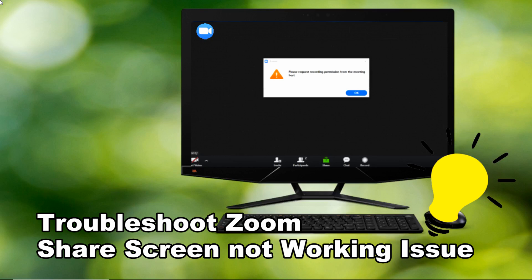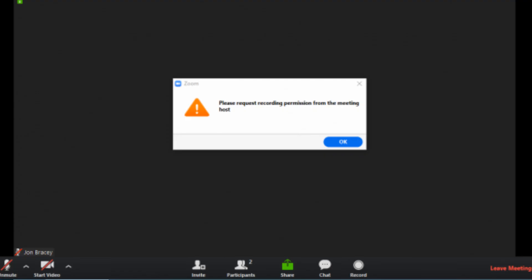Good day guys, today I'm going to show you how to troubleshoot Zoom share screen not working issue.